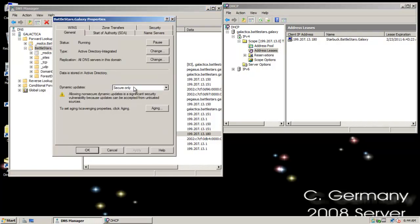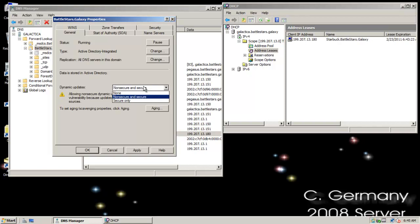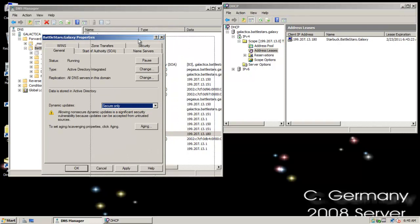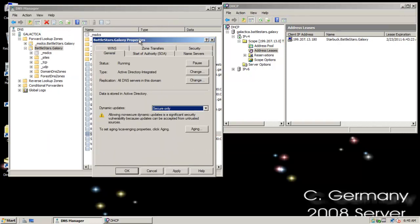Just a quick review of what we've gone over: no dynamic update, non-secure and secure dynamic update which is kind of wide open and a security risk, and then secure-only dynamic update — which is nice because it forces you to have the credentials to join a workstation or server to the domain before you're allowed to dynamically update any DNS information in the DNS server.